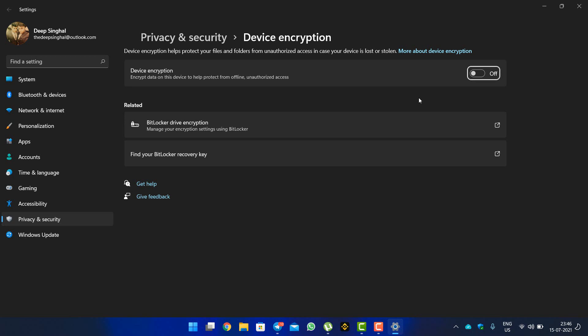Just disable this BitLocker and you will find that your SSD speed is boosted up. For more tips and tricks in the future, you can subscribe to this channel. Thanks for watching, this is Deep Single signing off.